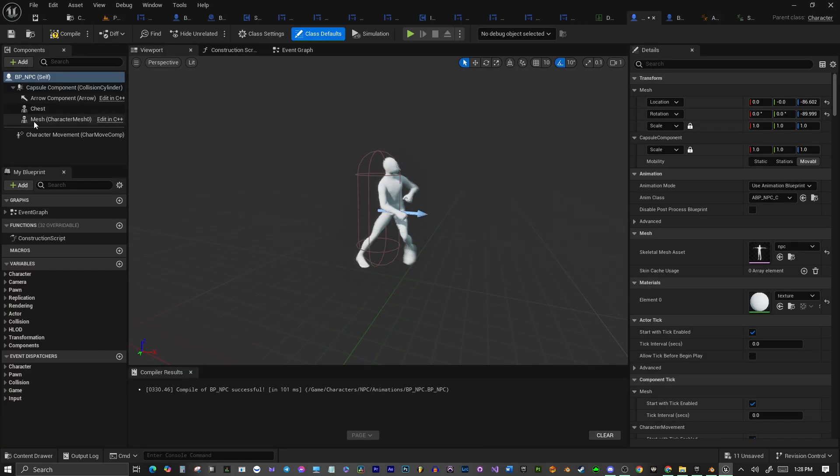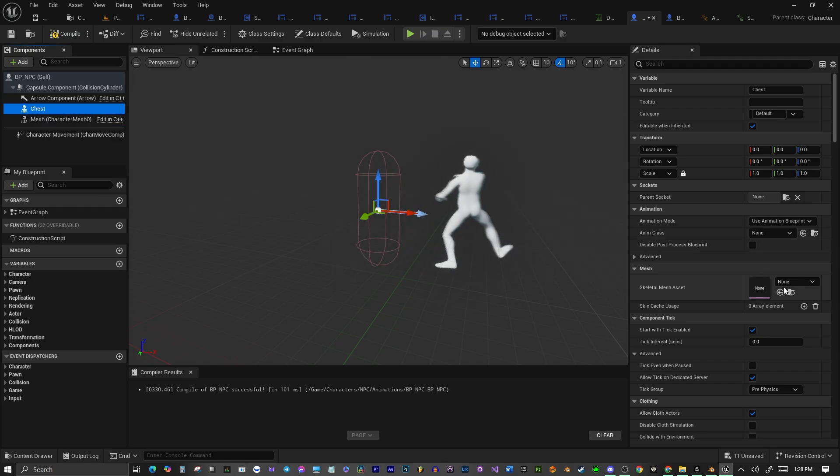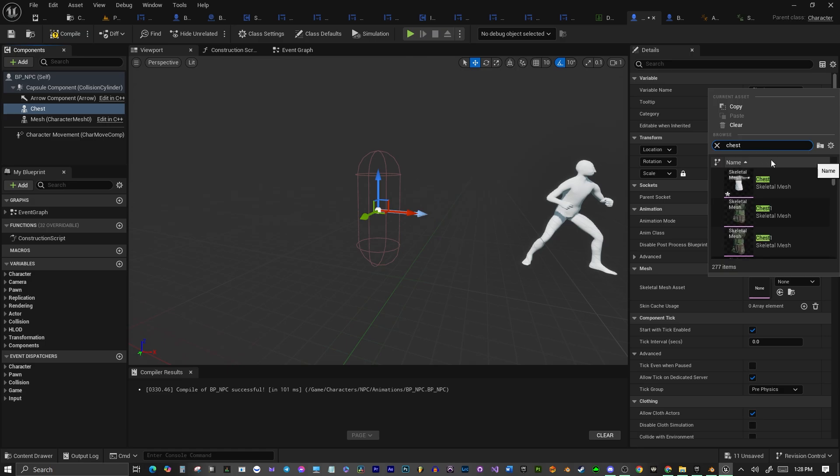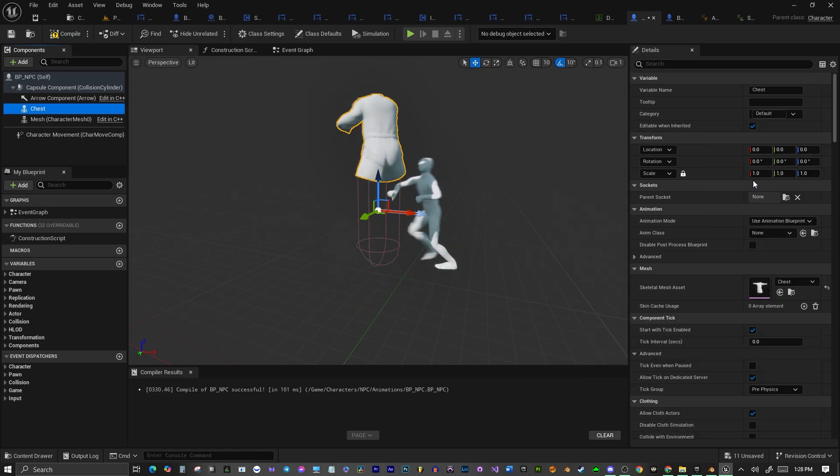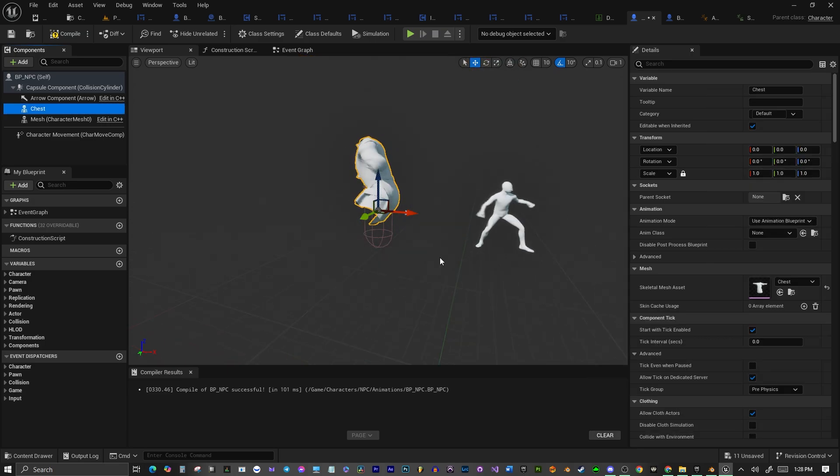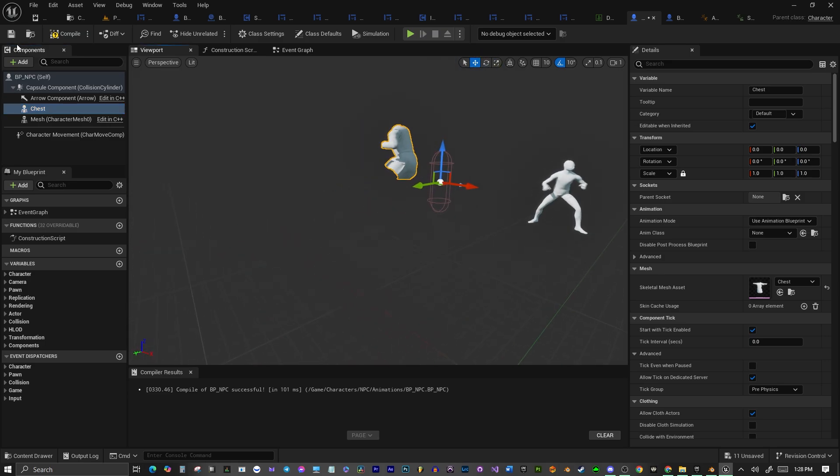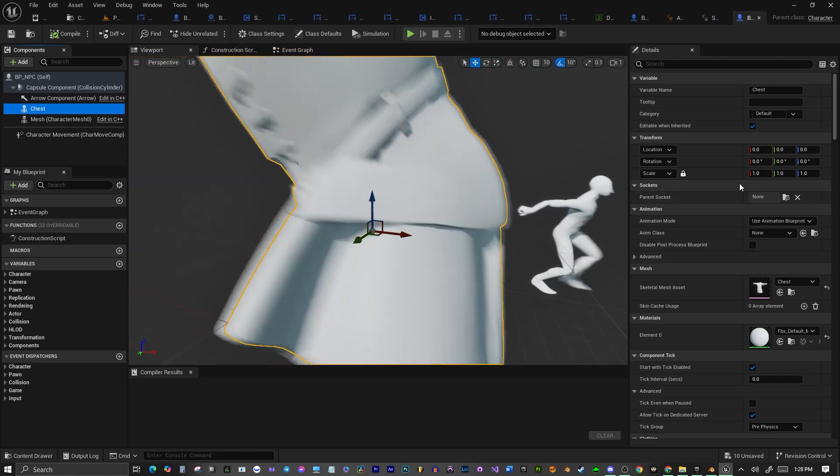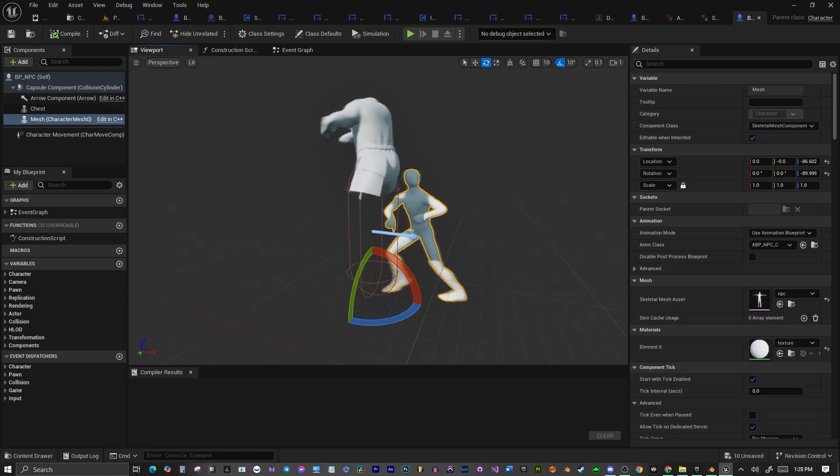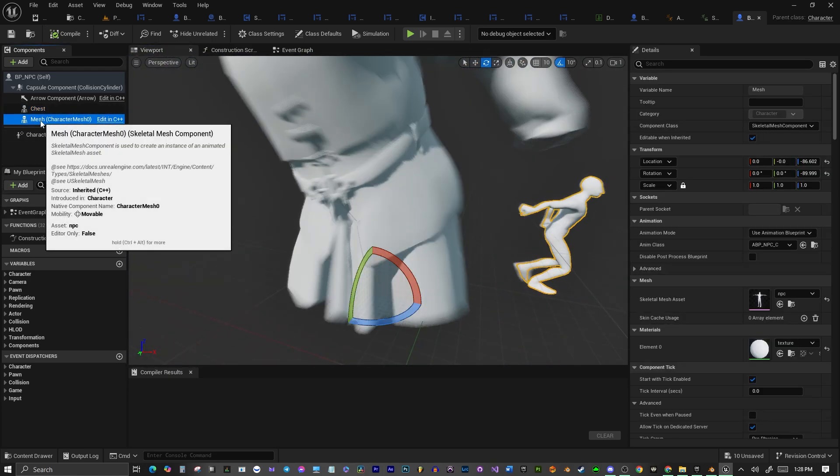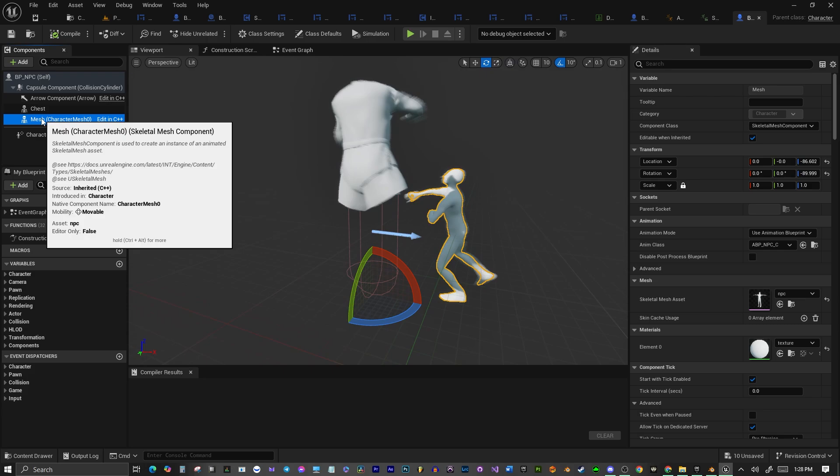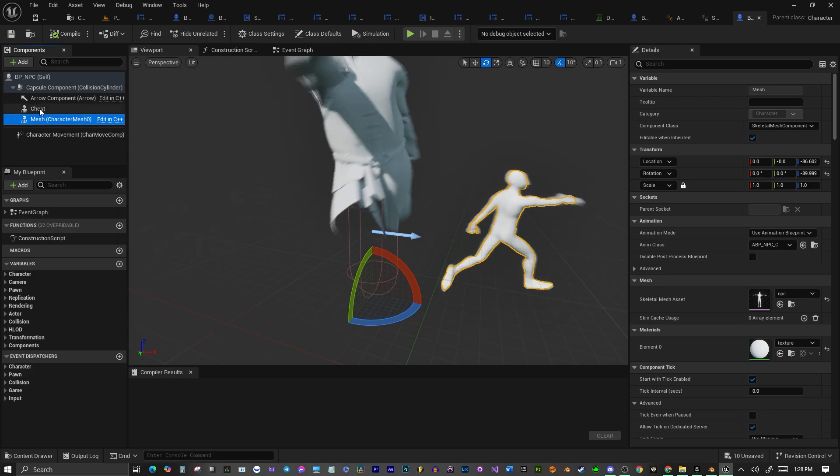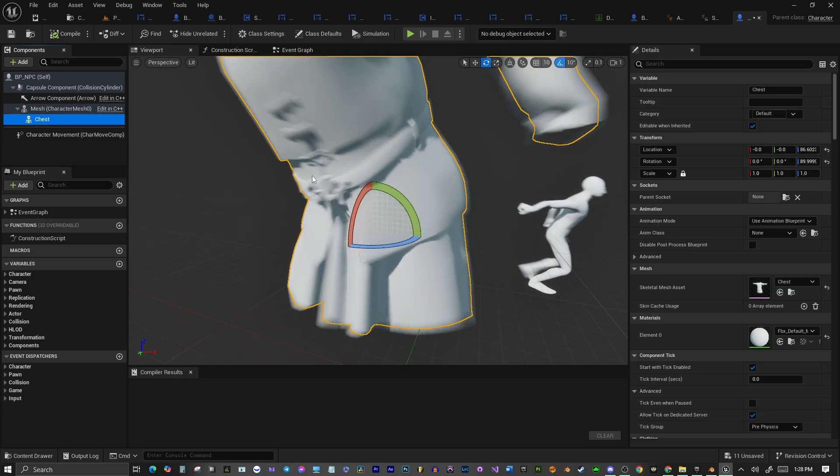So let's go over. We added another skeletal mesh here in the components, and now what we're going to do is we're going to find that shirt that we had imported. And there it is right there. And we're having a problem here. Let's compile.